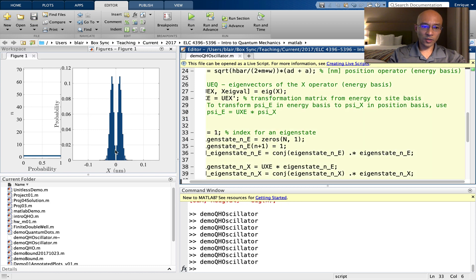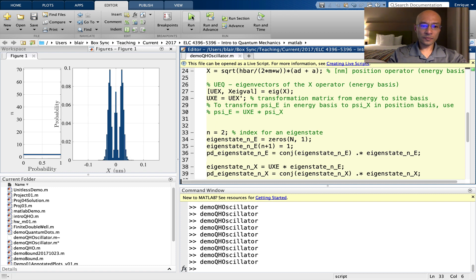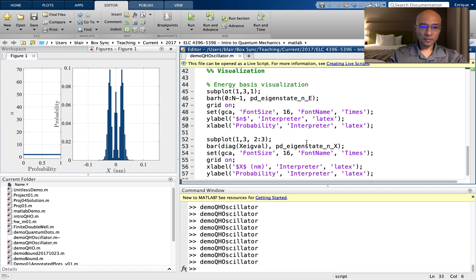Two peaks, one node right in the center. n equals two, three peaks, two nodes, so on.